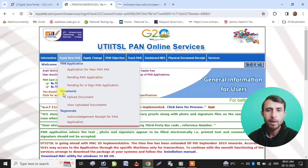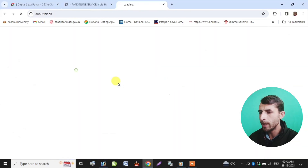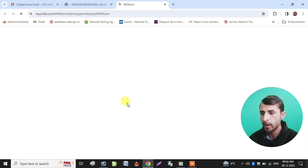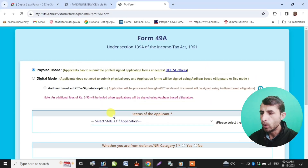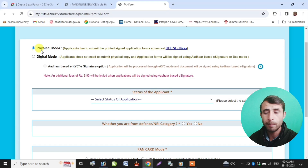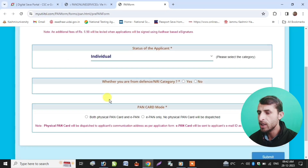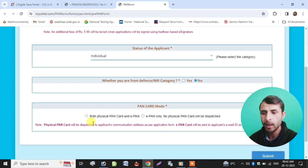Let's start the process. For the minor's PAN card, use the link in the description. If you click on the UTI website, you can apply for a new PAN card. Then click OK for physical mode — digital mode and basic EKYC mode are also available — but select physical mode if you want to make a minor's PAN card and physically forward documents. Select 'Individual'.